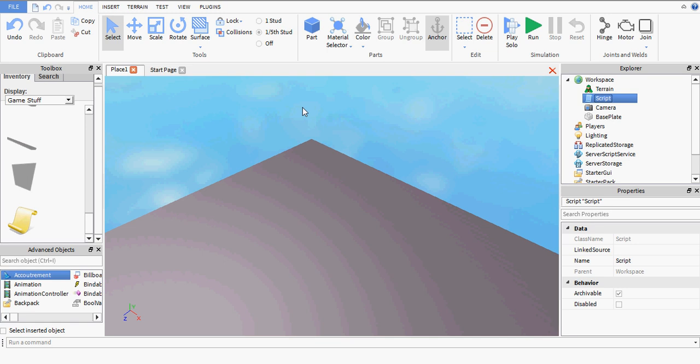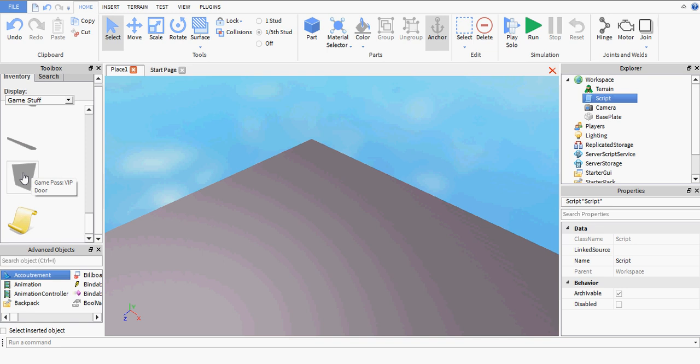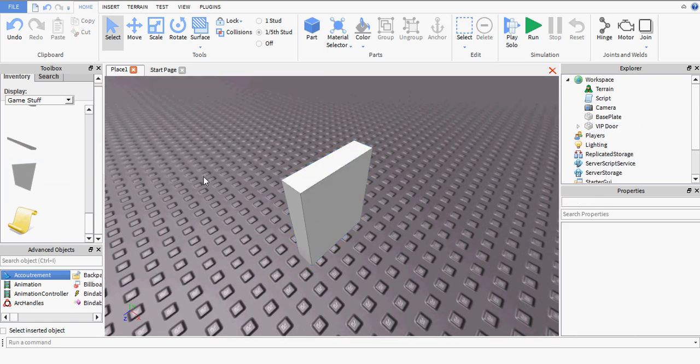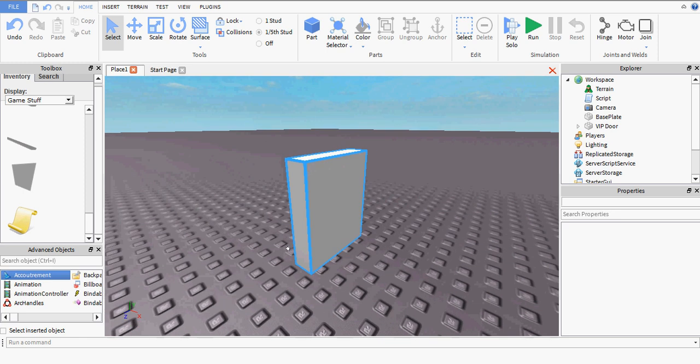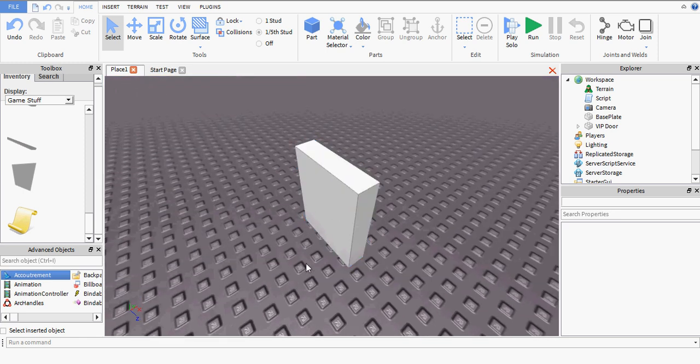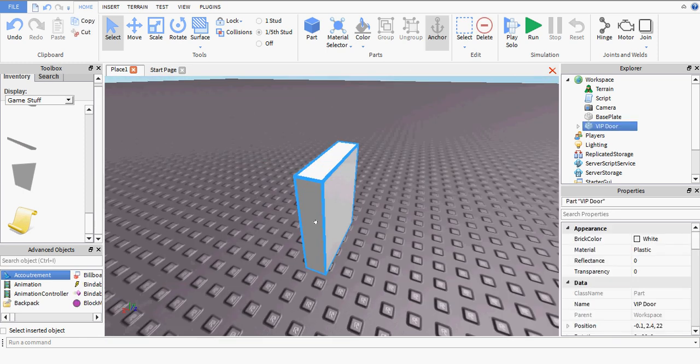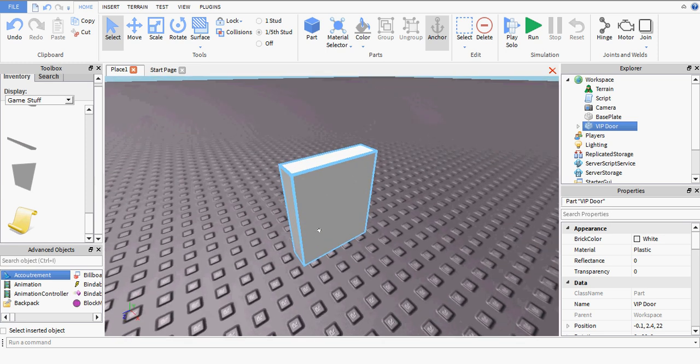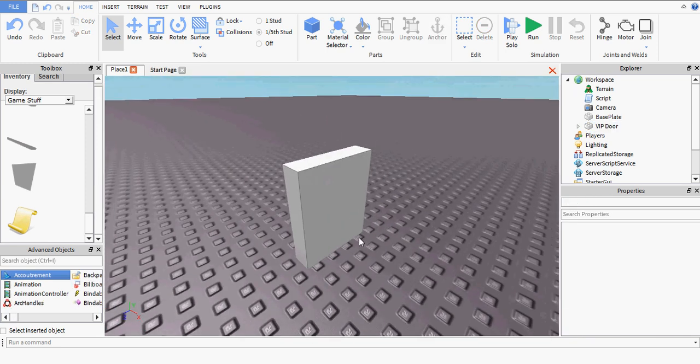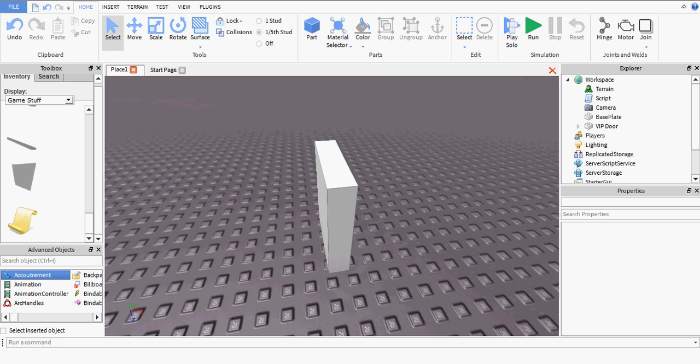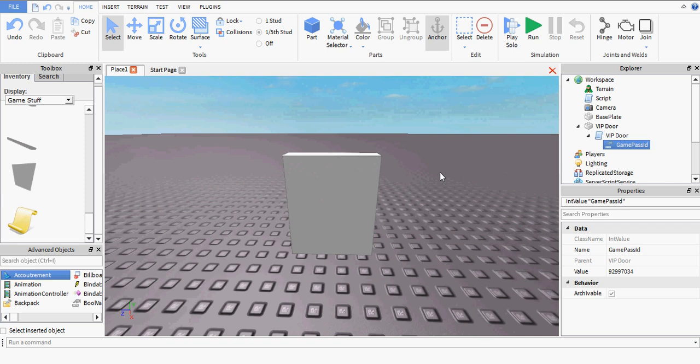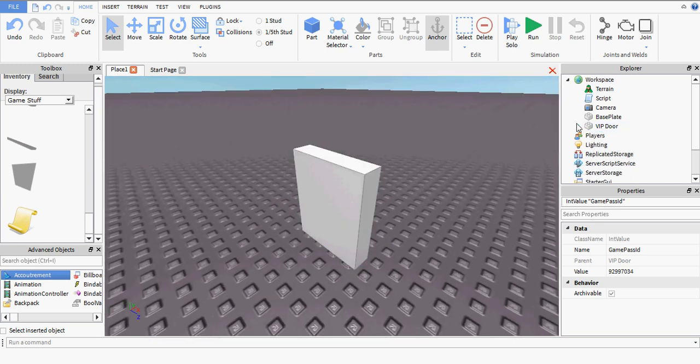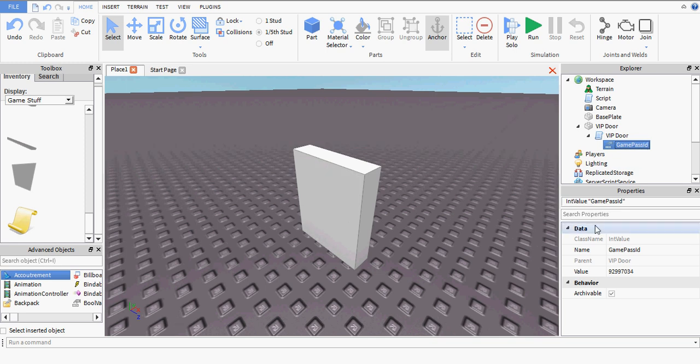If you open up the toolbox, go to Game Stuff and find a game pass VIP door. Basically, if you've used these before, you kind of know how they work. You touch the door and it teleports you to the other side of the door. I'm not going to be going over how it actually teleports you to the other side of the door. I'm going to be going over the actual game pass section of the door. So if you open up the objects and find an object, int value, with the name of game pass ID, this is the ID of the game pass that is being used.